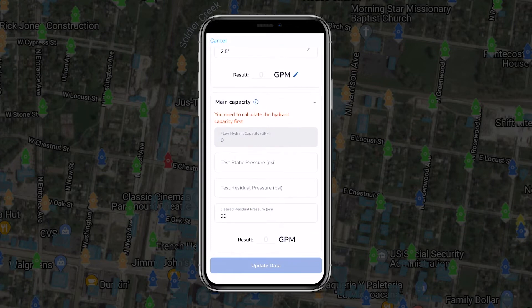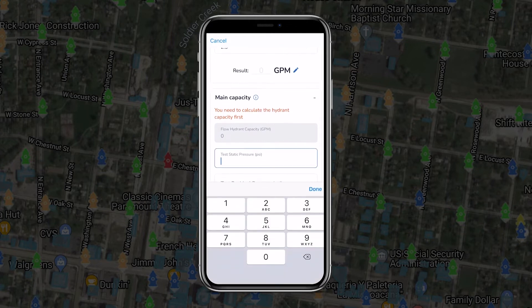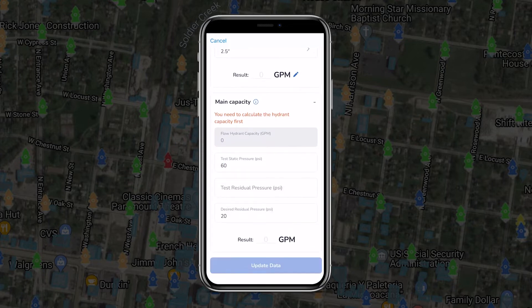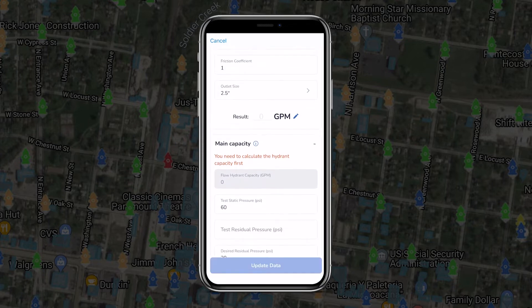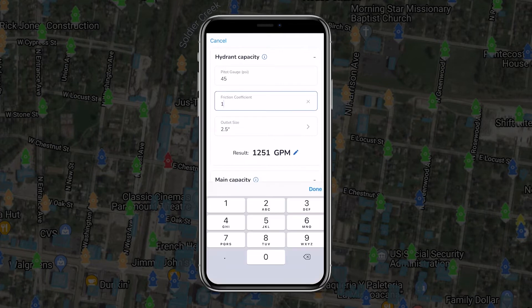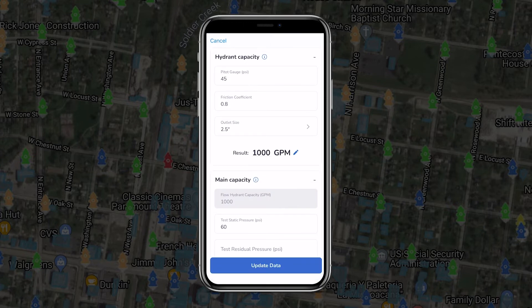They'll then close the cap gauge valve and take the static pressure reading. Once the static pressure reading has been recorded, another team member at the flow hydrant will measure and record the friction coefficient and the outlet size of the flow hydrant, and attach their pitot gauge for measuring pressure.